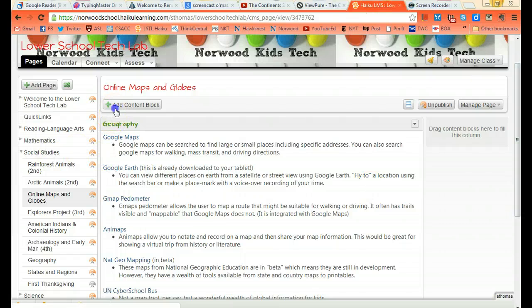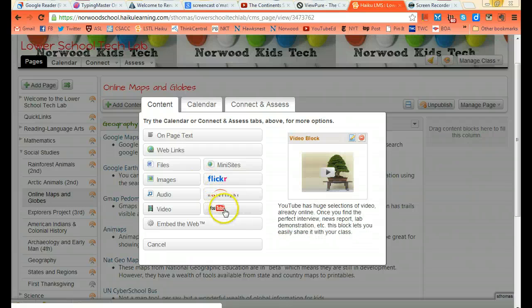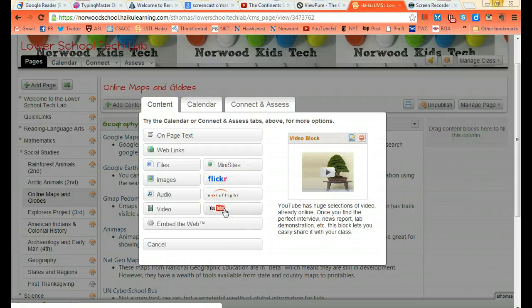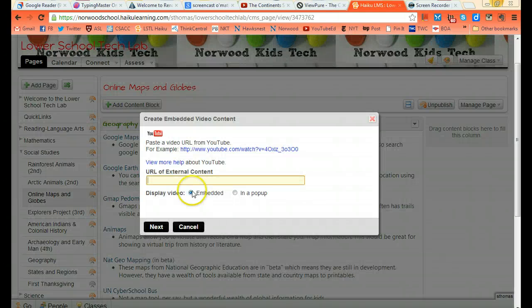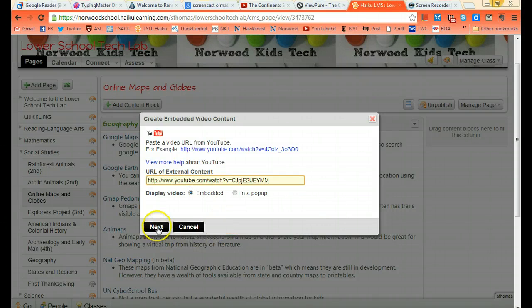I'm going to click add content block. Because YouTube and Haiku work so well together, they have their own button. I'm going to click that button, I'm going to paste my website address right in there, and click next.